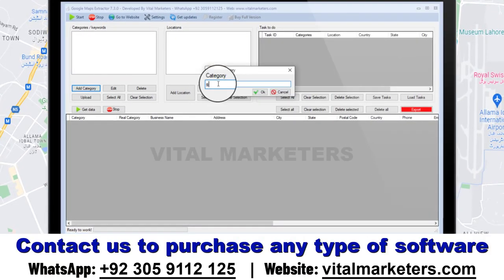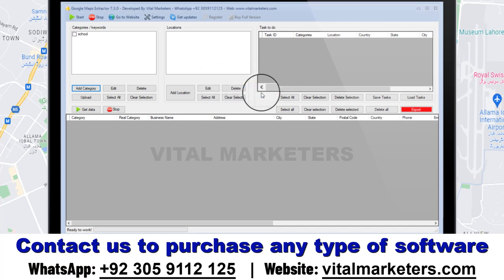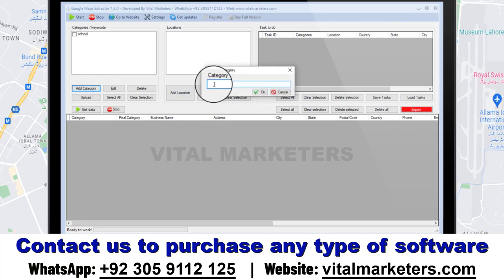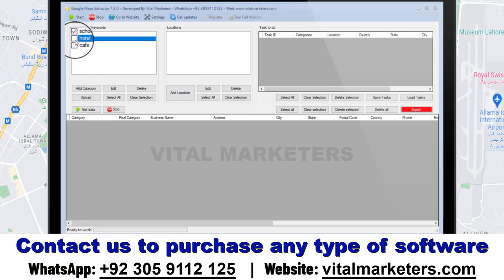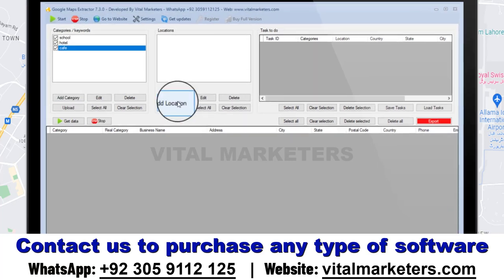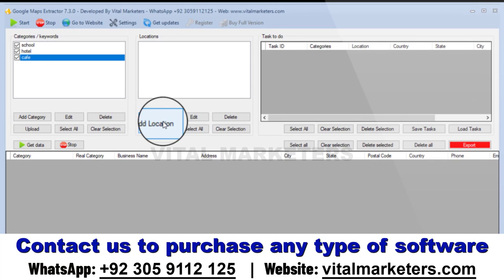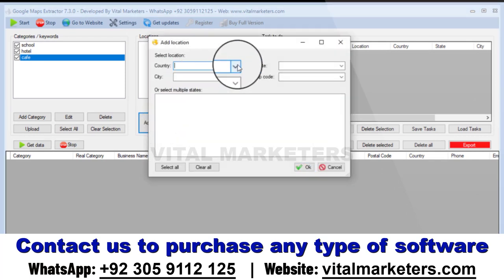Add multiple categories of businesses that you want to scrape, and then add locations following this method.